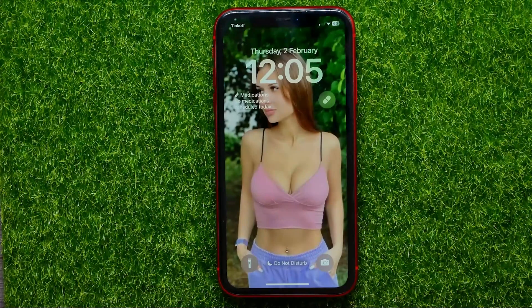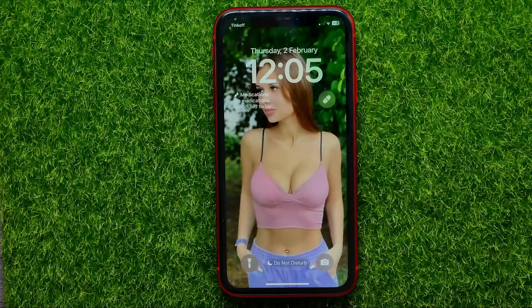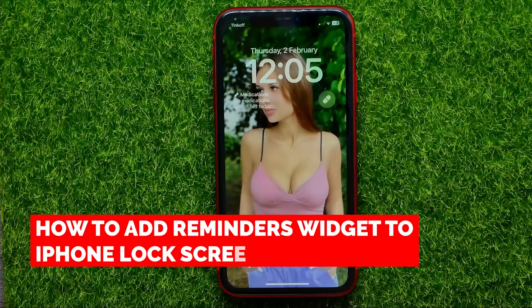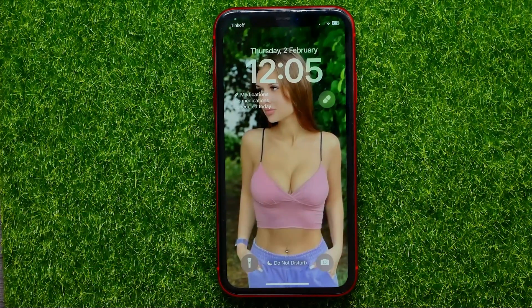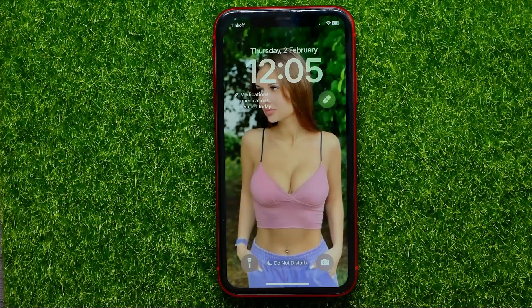Hello guys, welcome back. In this video I'm going to show you how you can easily add a Reminders widget to your lock screen. Be sure to watch the video to the very end so you don't make any mistakes, and of course do not forget to like this video and subscribe to my channel.